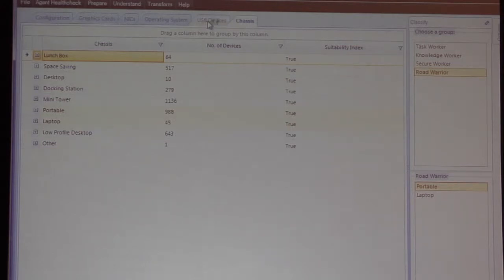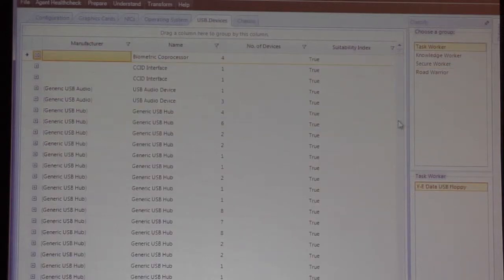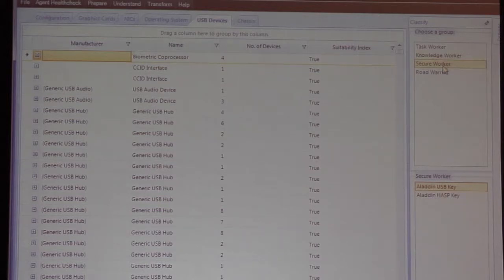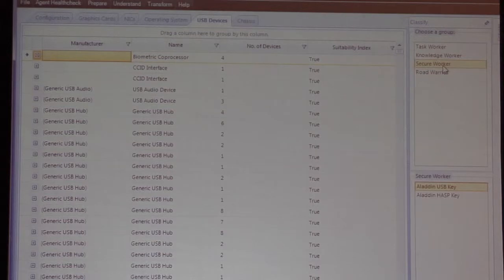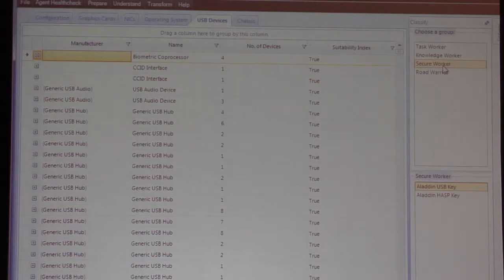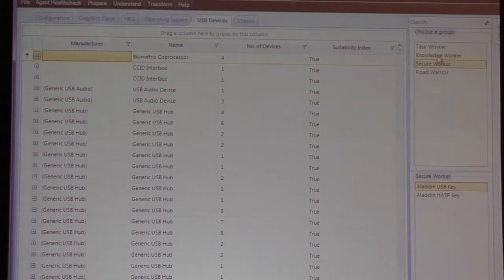Moving across, we can look at USB devices. If we take secure worker, a good indicator of someone who needs a level of security in this organization is whether they've got the Aladdin USB key or the Aladdin Hasp key. So the enterprise has made those decisions, saying: I know enough about my organization to say these are indicators of secure workers from a physical perspective. The same holds true for knowledge workers — maybe it's a particular device type. And what's left at the end are all of the task workers.